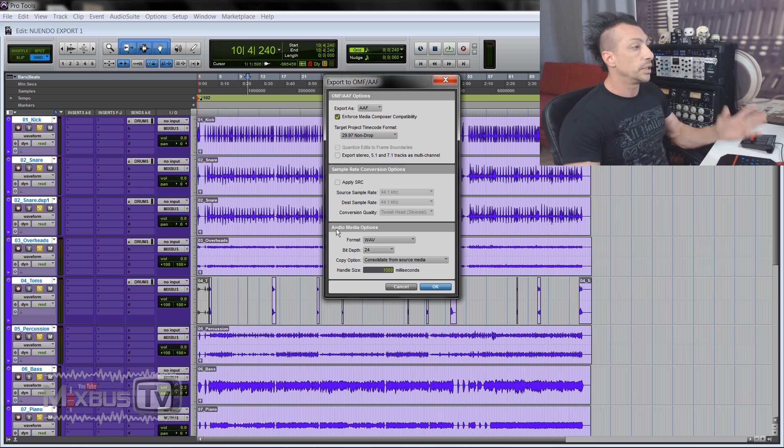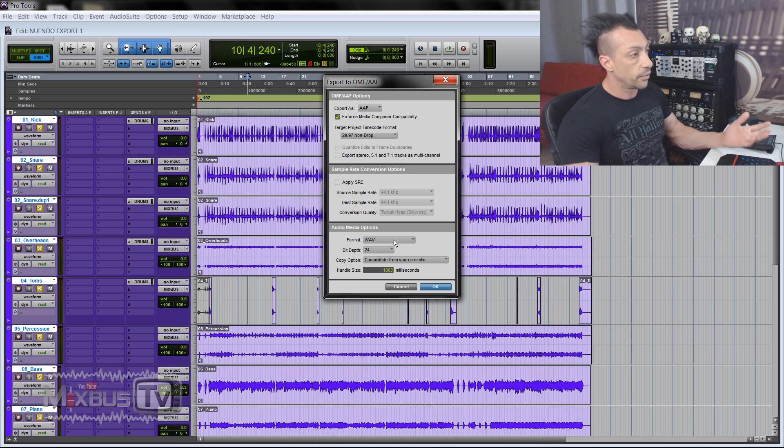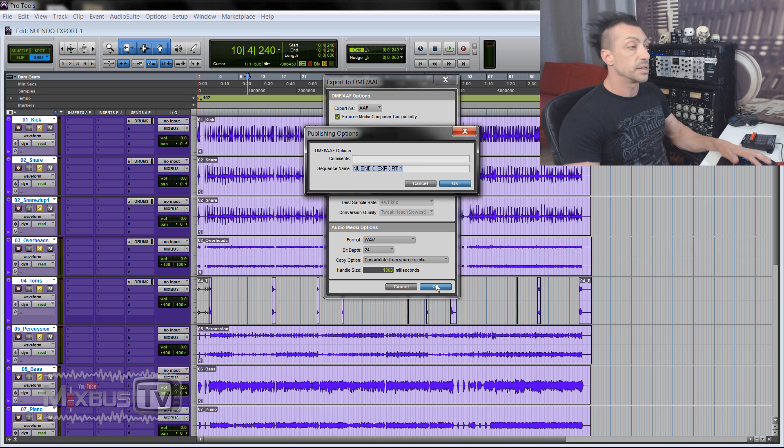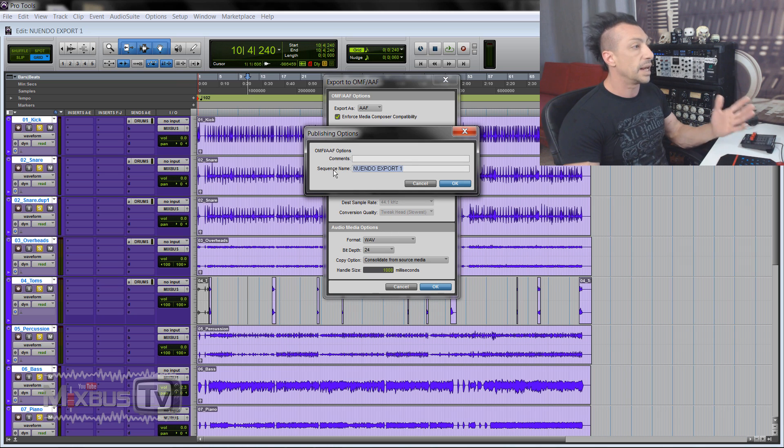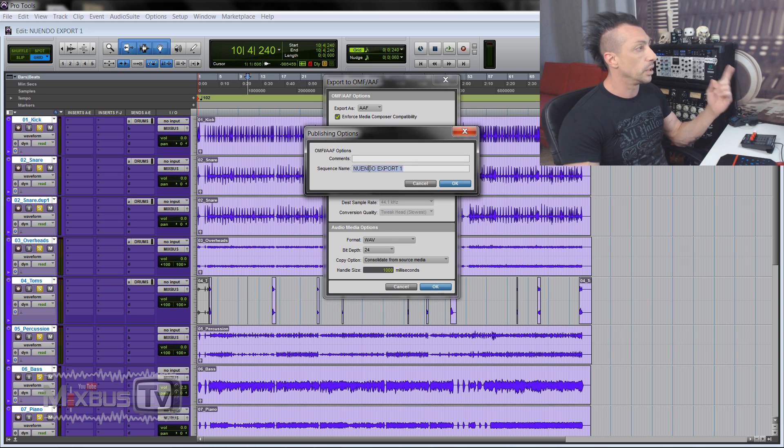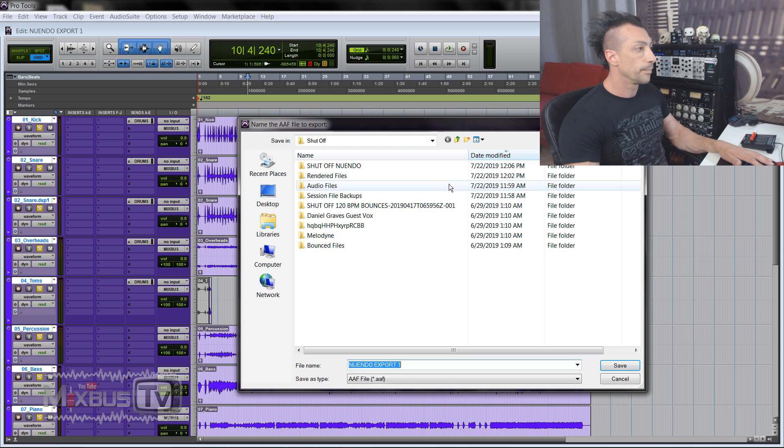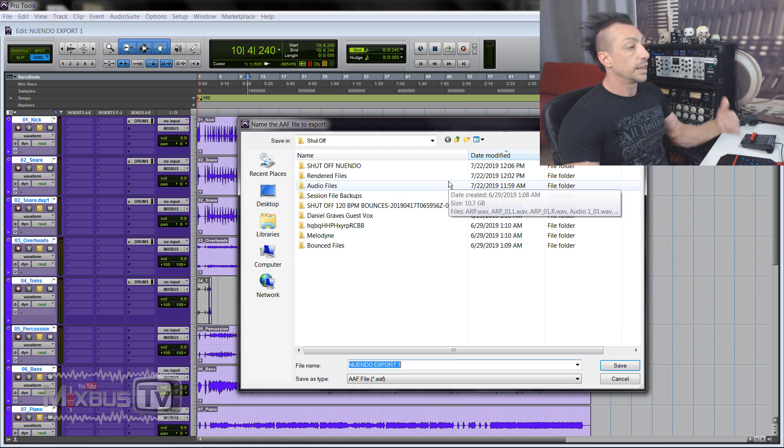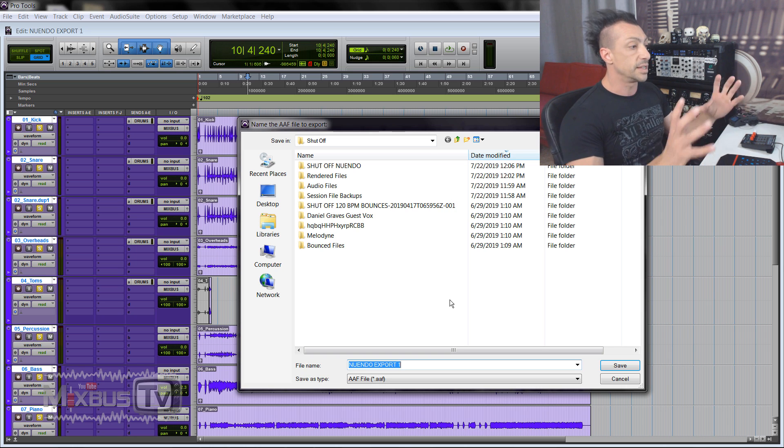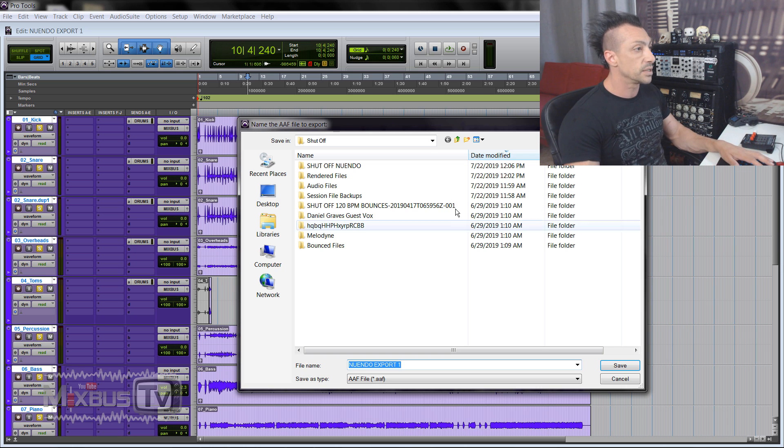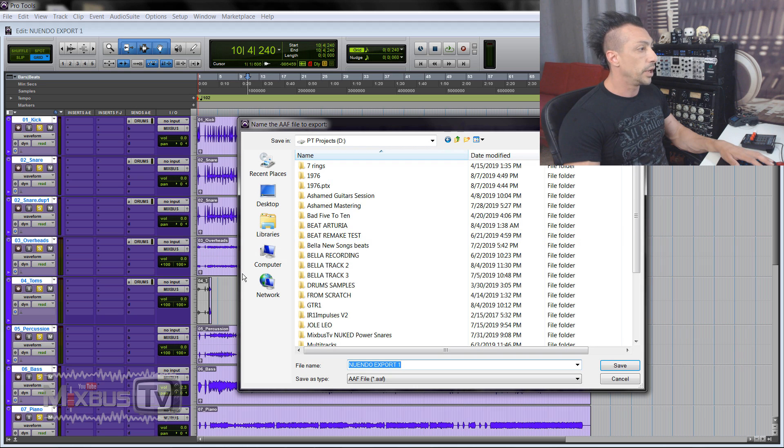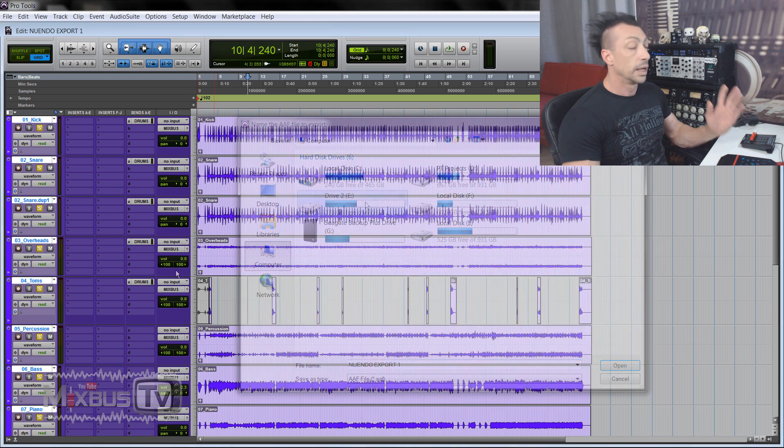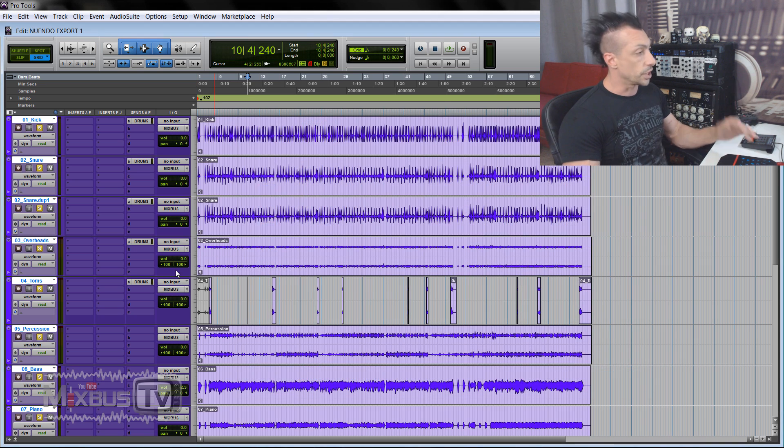When we open it in Nuendo, in this case, the format was 24-bit in WAV file and we just click OK. It asks us if we want to put a comment in there and a sequence name. In this case, it will keep the name Nuendo Export One. Click OK. At this point, it will ask you where to put this session, this AAF file. Okay, we are going to put it in one of my drives. At this point, we just close Pro Tools and open Nuendo.